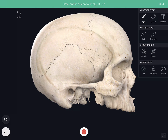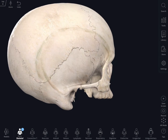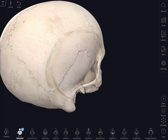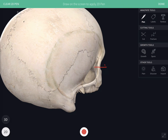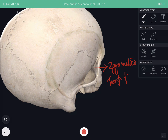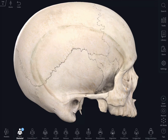You can also see a foramen over the temporal surface of the zygomatic bone. In the real skull, this is the zygomaticotemporal foramen, through which the zygomaticotemporal nerve emerges. This gives the overall view of the normal lateralis.